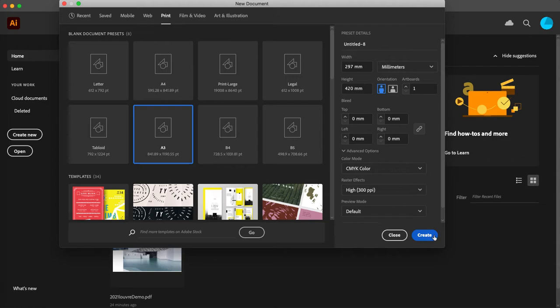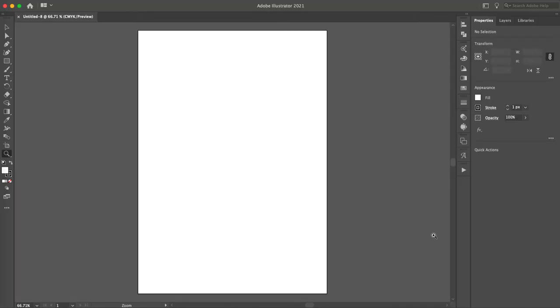We will now create. There's the file, it's created.